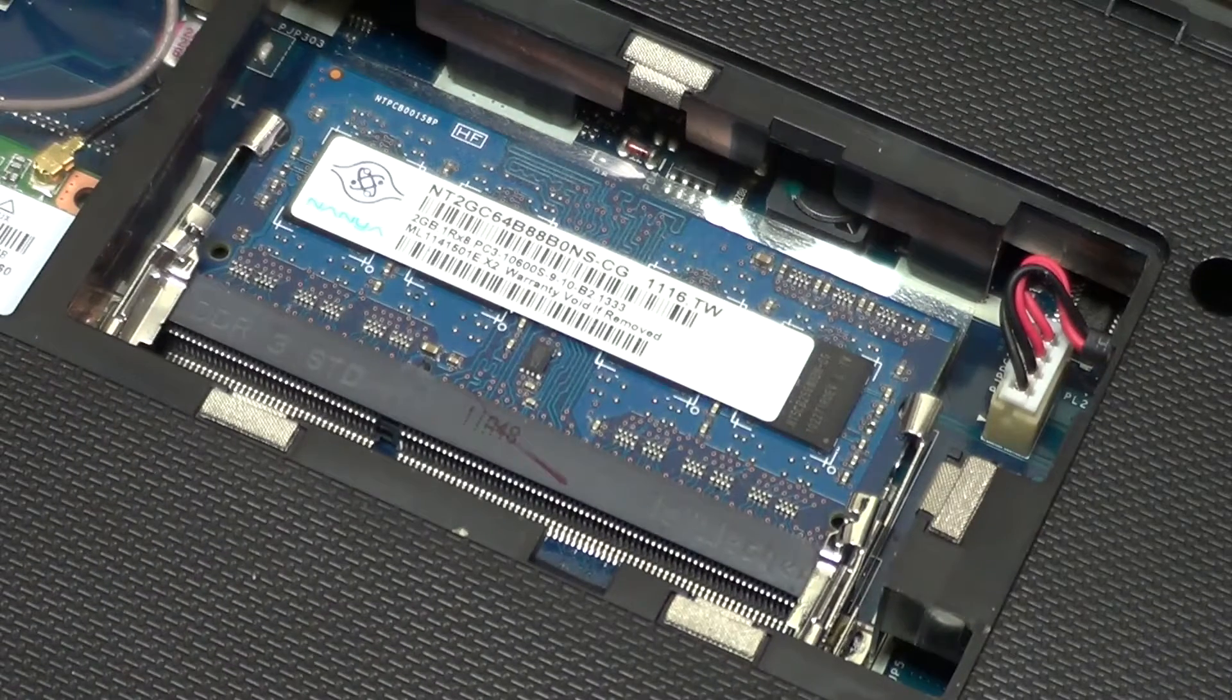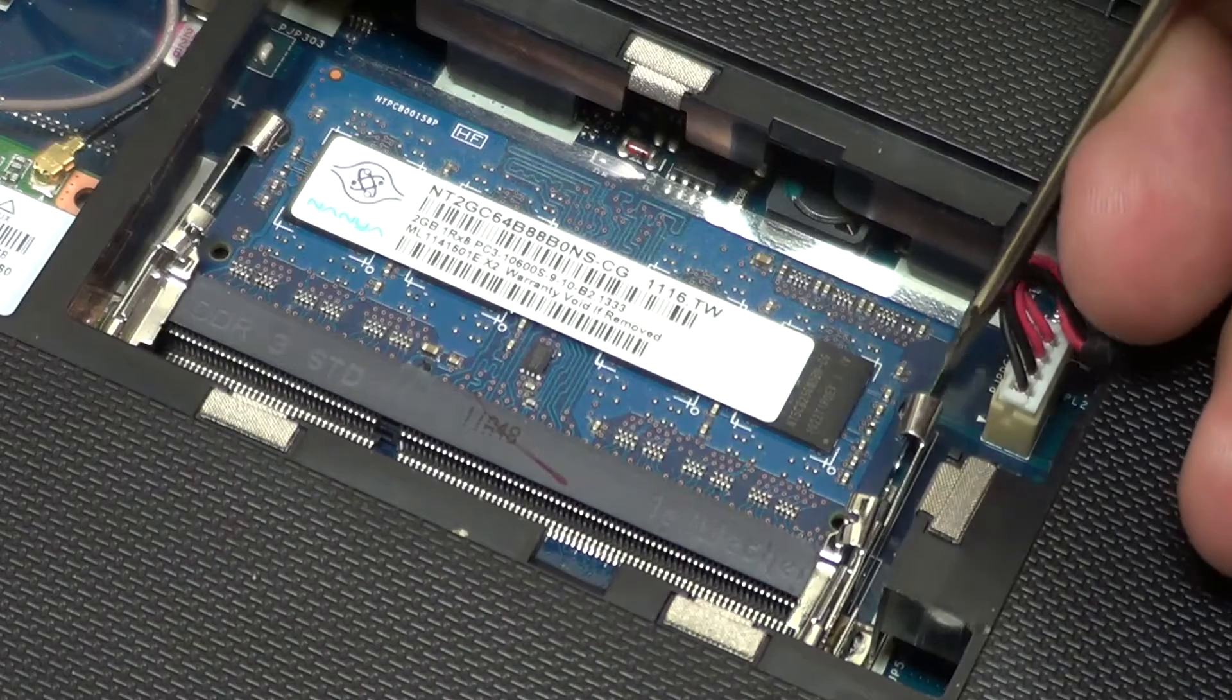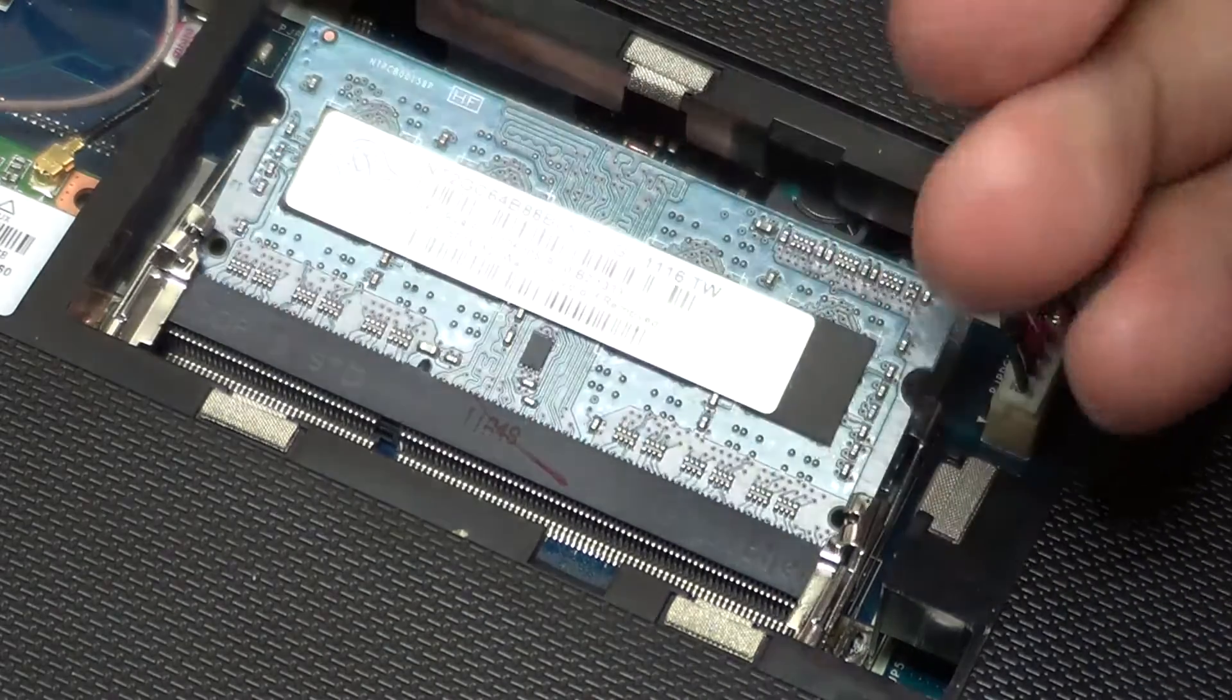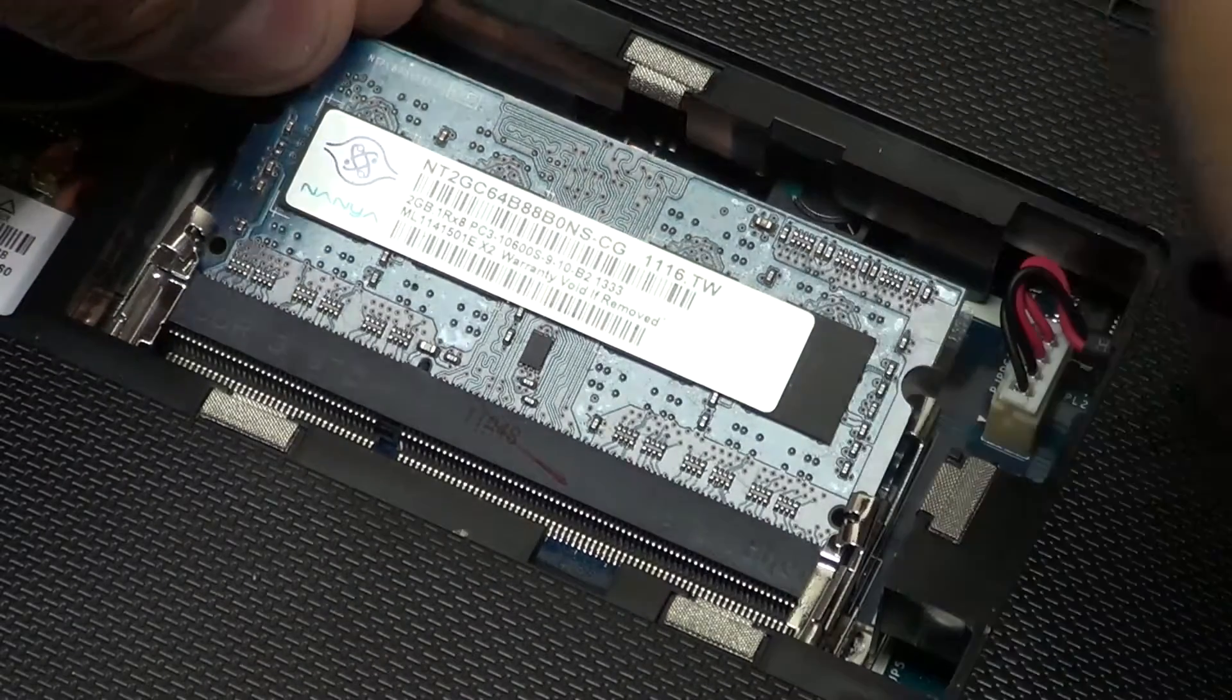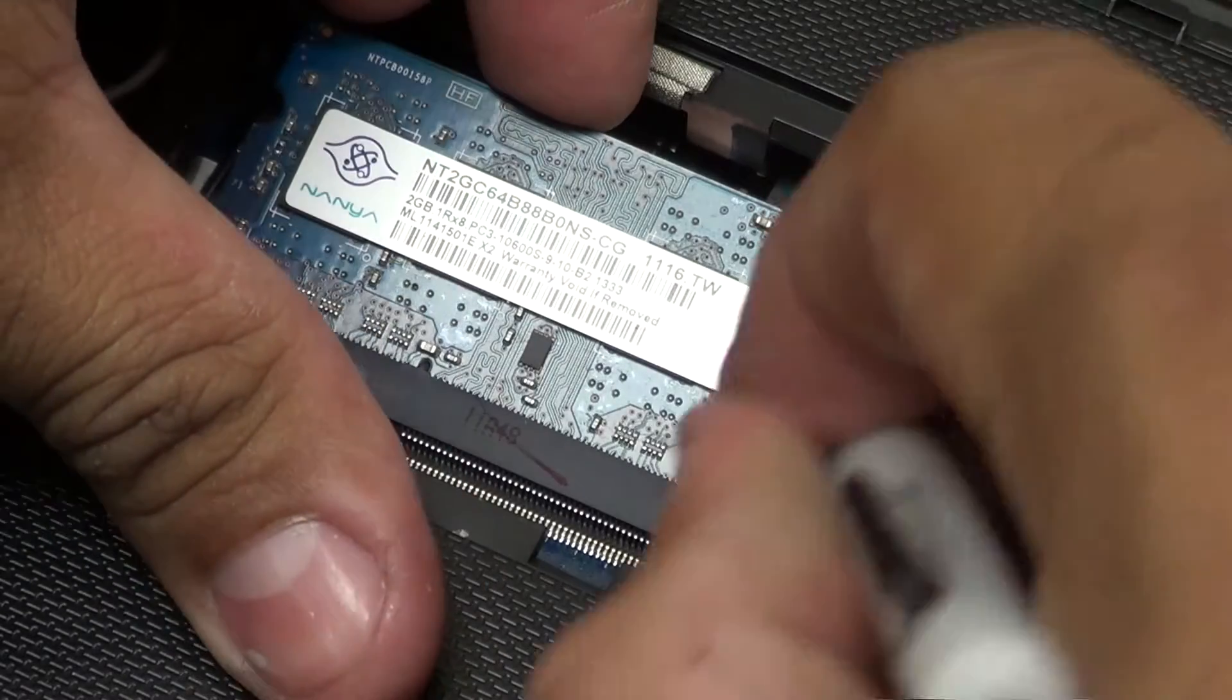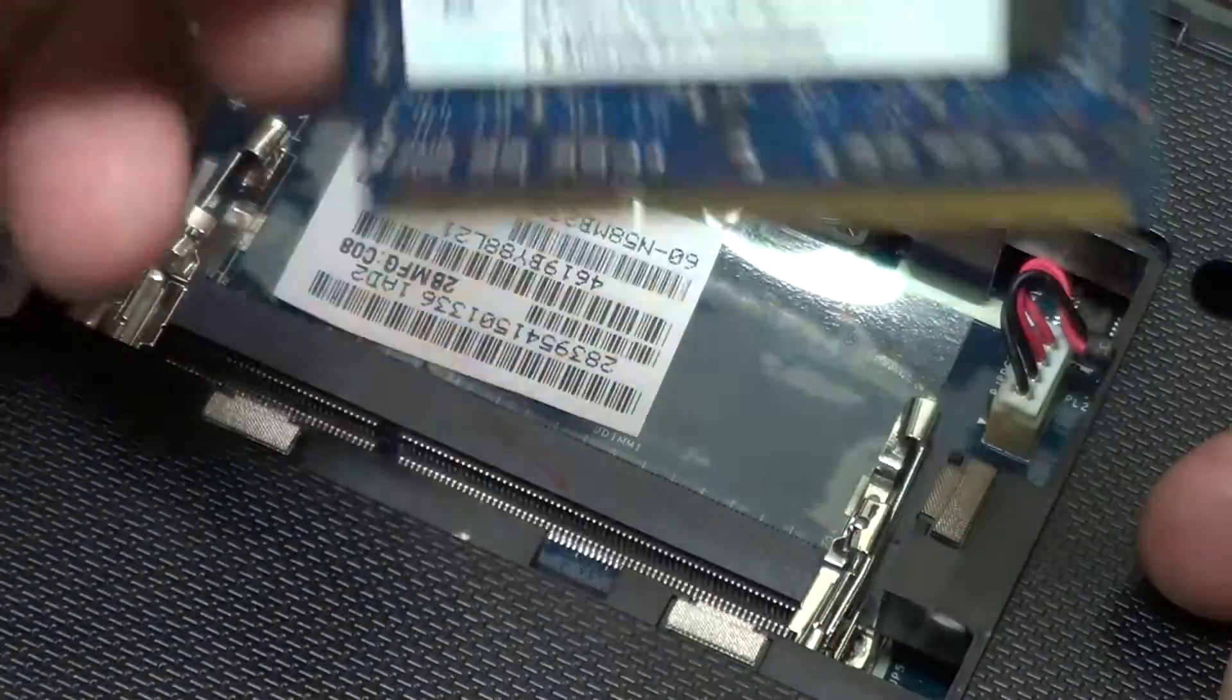Now, to remove the memory, make sure to move these little flaps to the side slowly and gently, and pull it up. And there it goes.